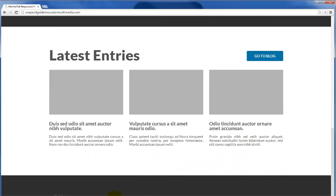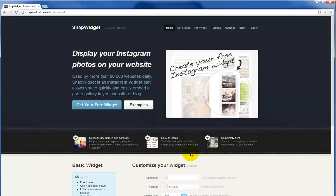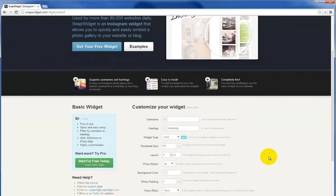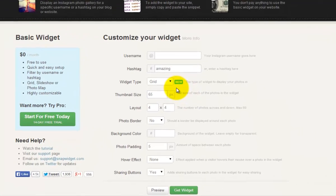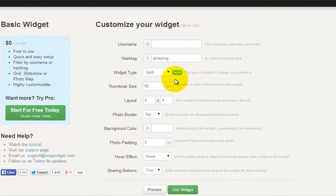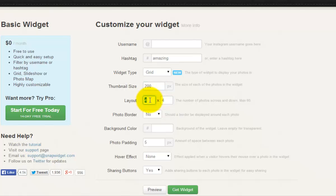Now go to the SnapWidget website and we enter the appropriate information for our large desktop. Through some trial and error I determined that the best grid size for the large desktop is going to be 200 pixels wide with a 6 by 3 grid pattern.